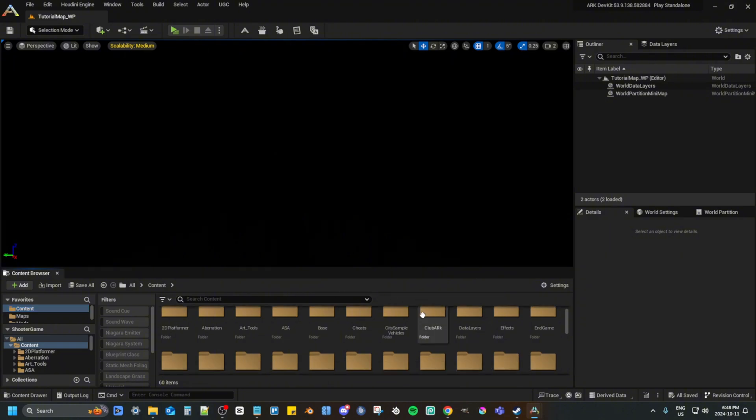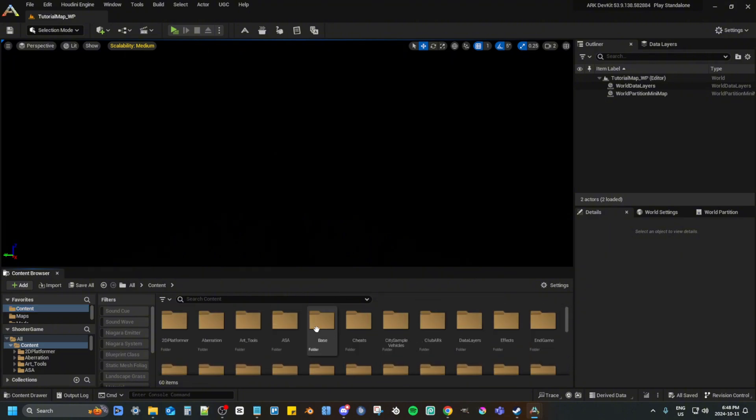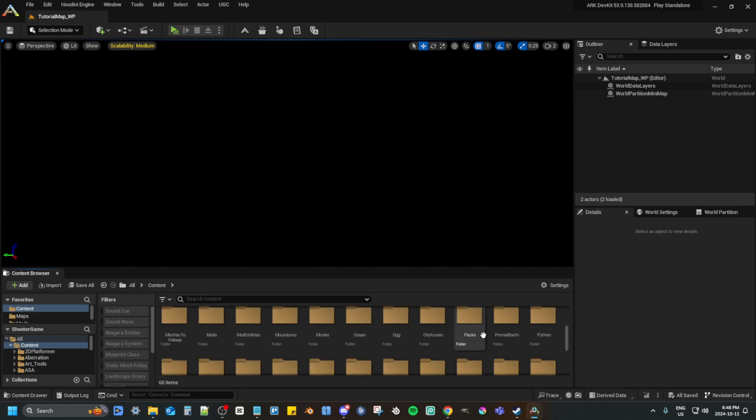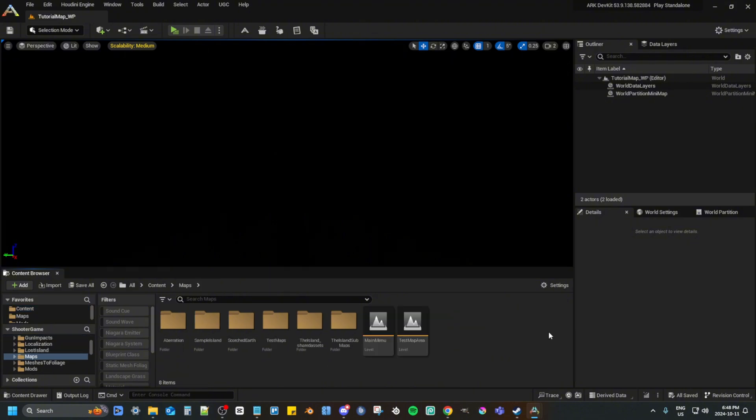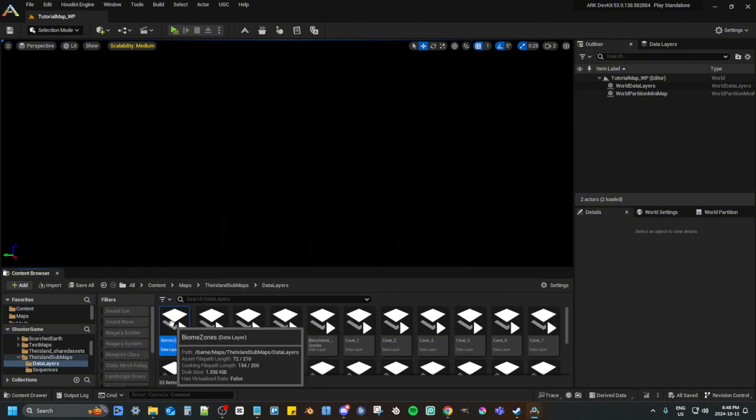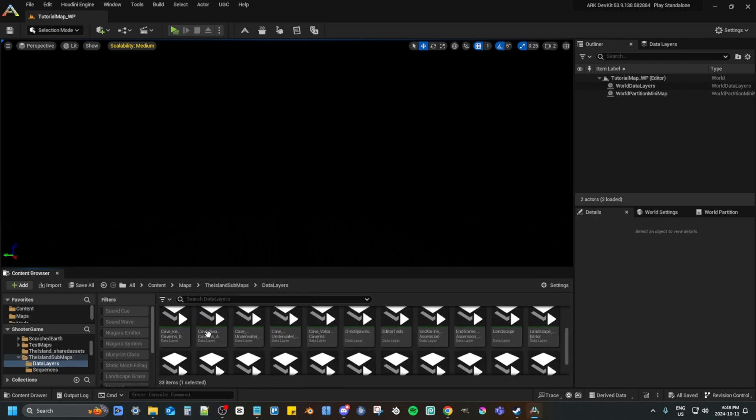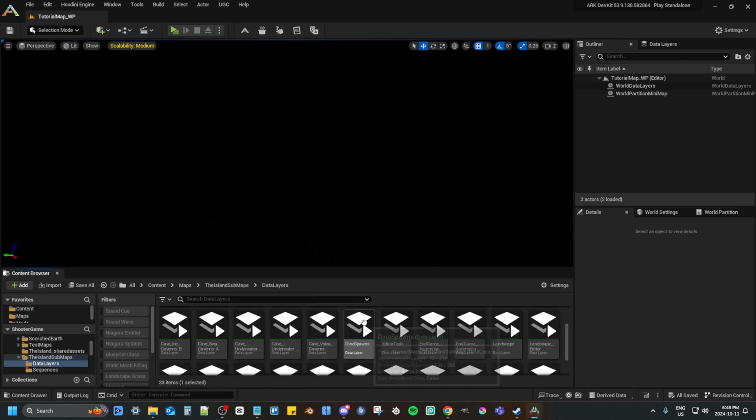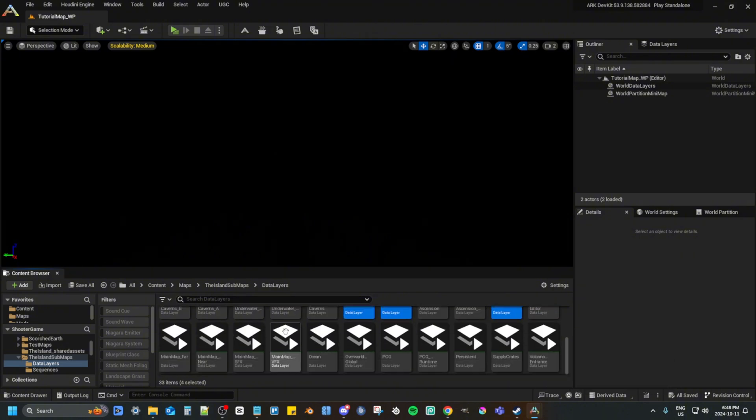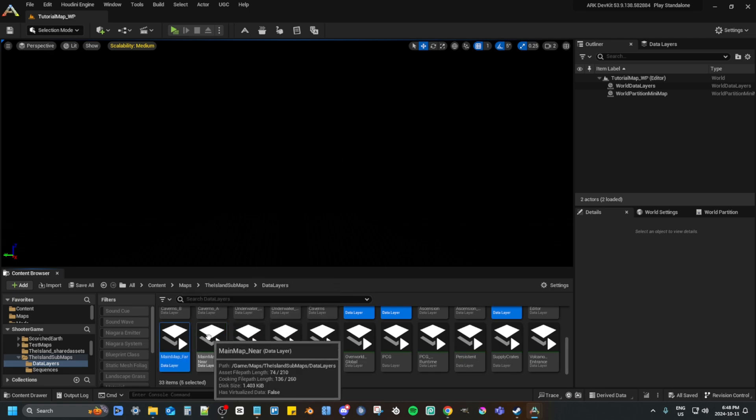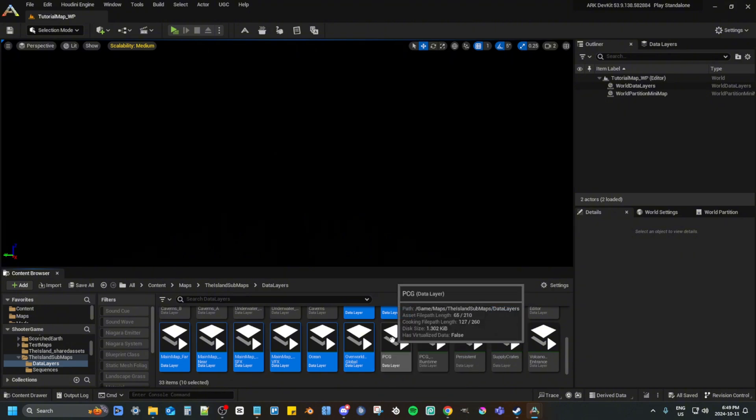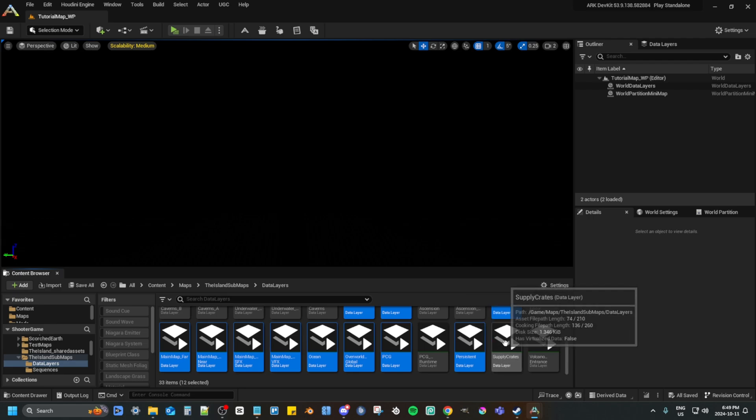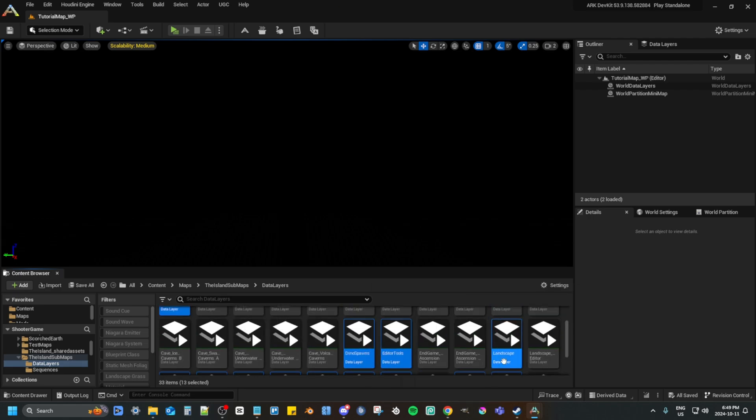Now go to content, locate maps. Once you found maps, go to the island sub maps. Once you're there, open data layers and select biome zones, dino spawns, editor tools, landscape, main map far, main map near, SFX, VFX, ocean, overall global, PCG, persistent, supply crates. And that's it.